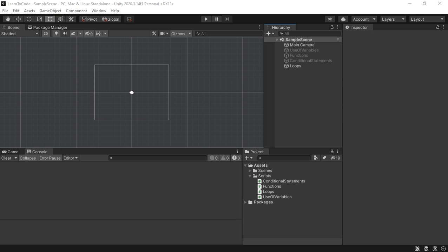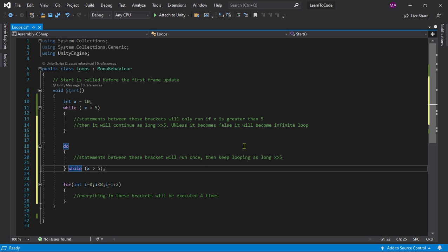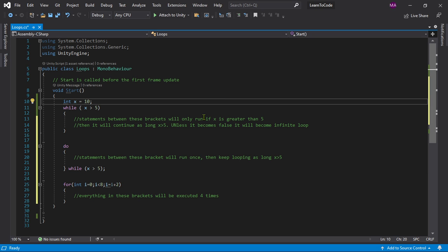First, I have already written the code and attached the script to save you some time. So let's go back to Visual Studio and let me explain what's going on here.